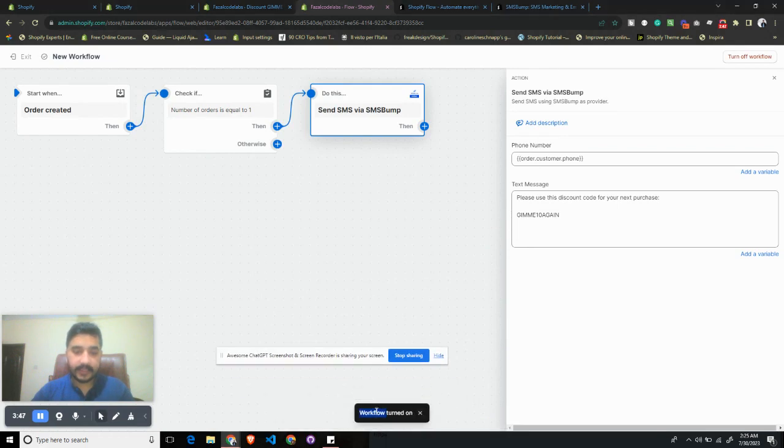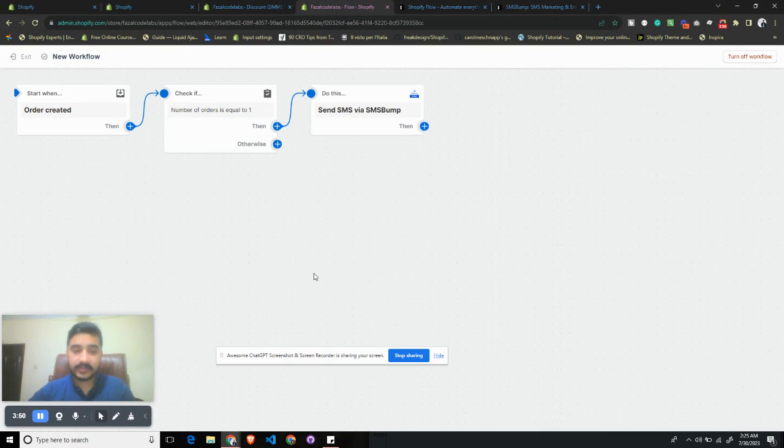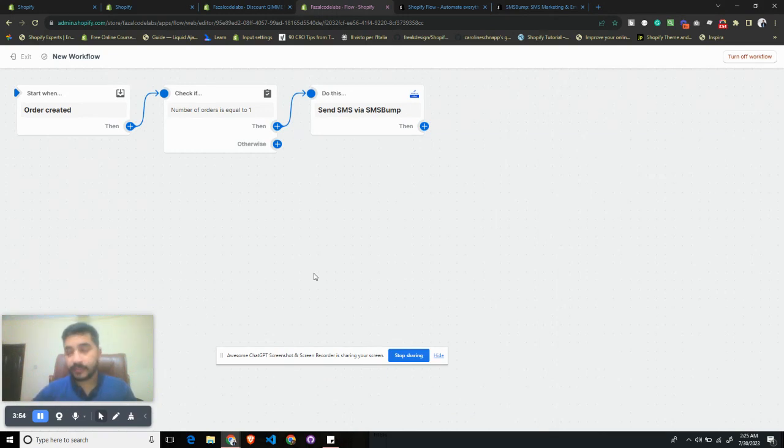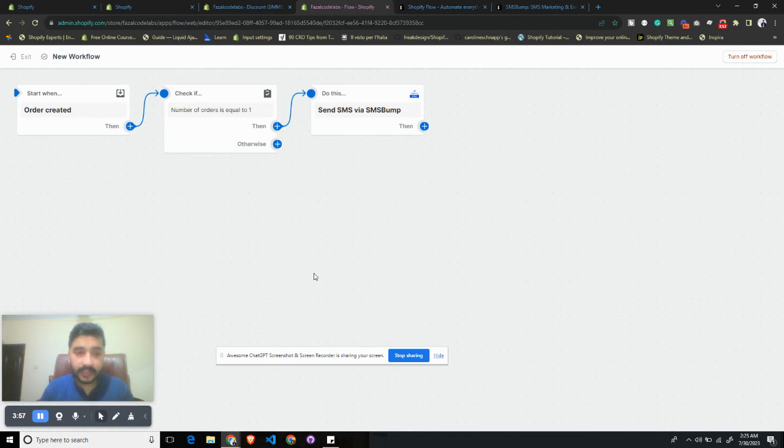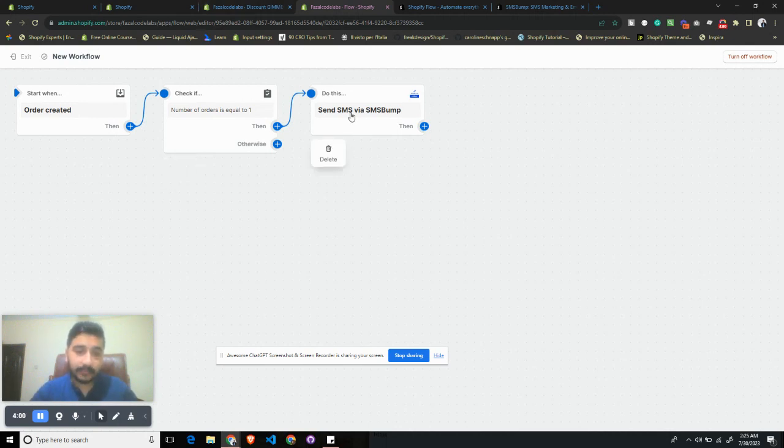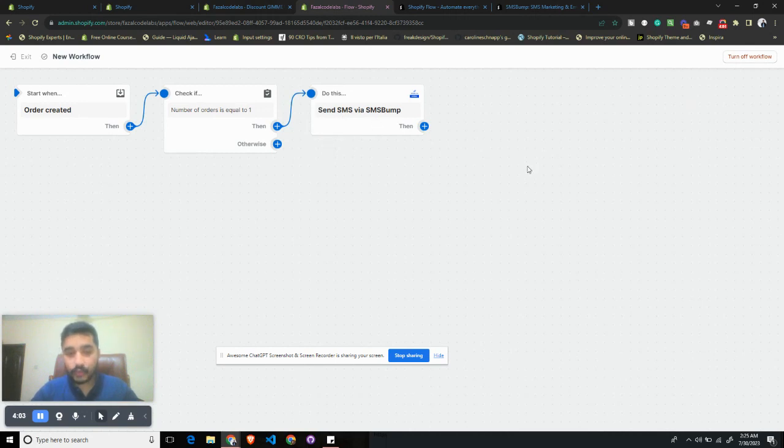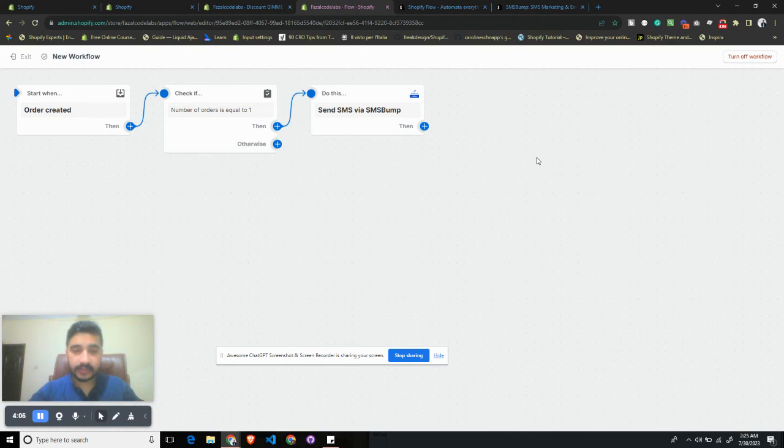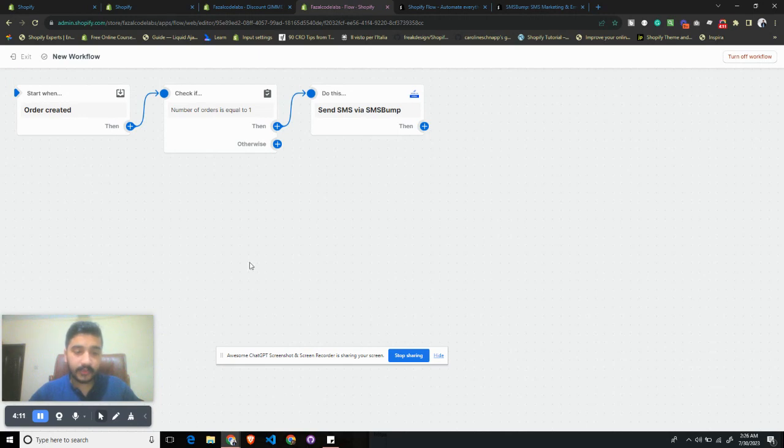Now this workflow will run whenever a customer has a purchasing history with us and they purchase a second order with us. This Shopify Flow will automatically send them an SMS, and they can use that discount code for the next time they place an order with us. I hope you found this video useful. Let me know in the comments. Thank you.